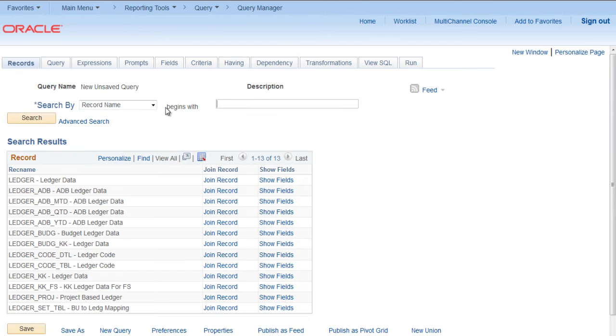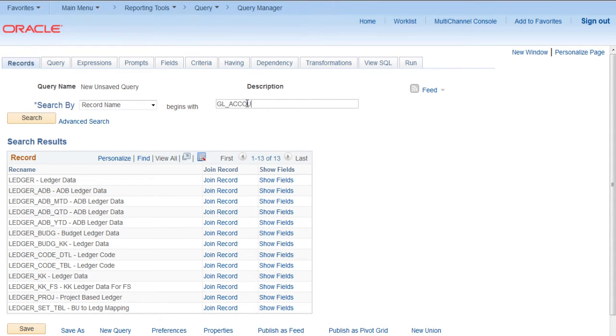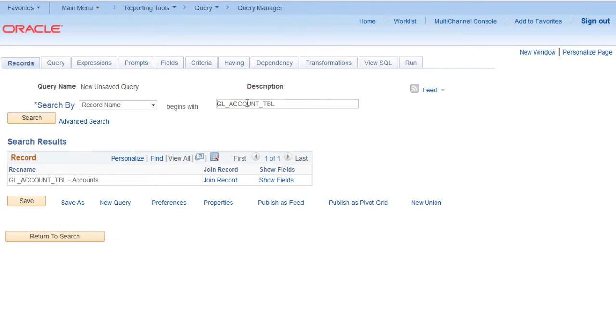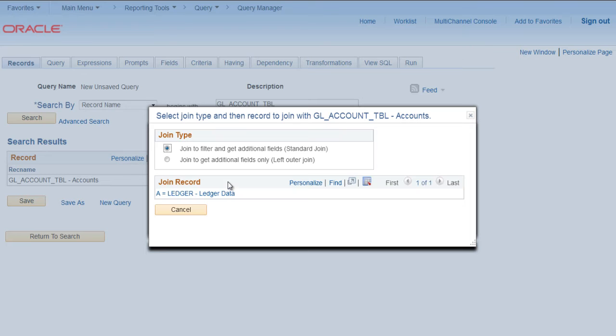Go to records. Now we know that GL account TBL is the table that we need to join. When we click join,